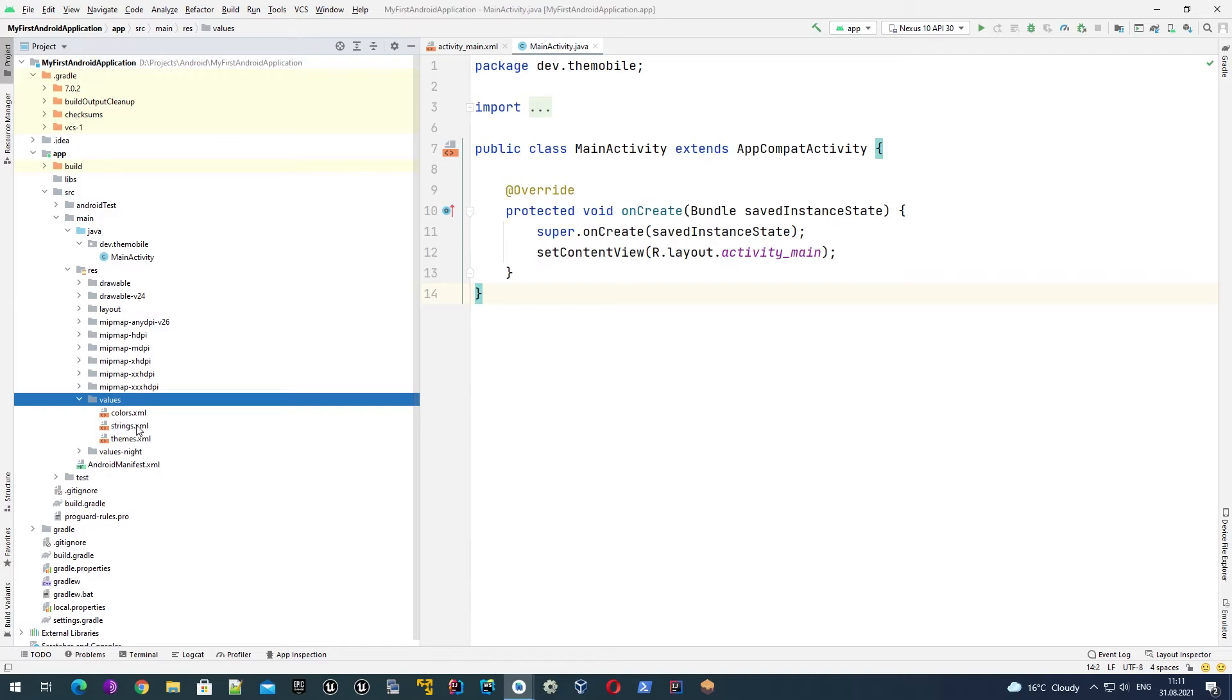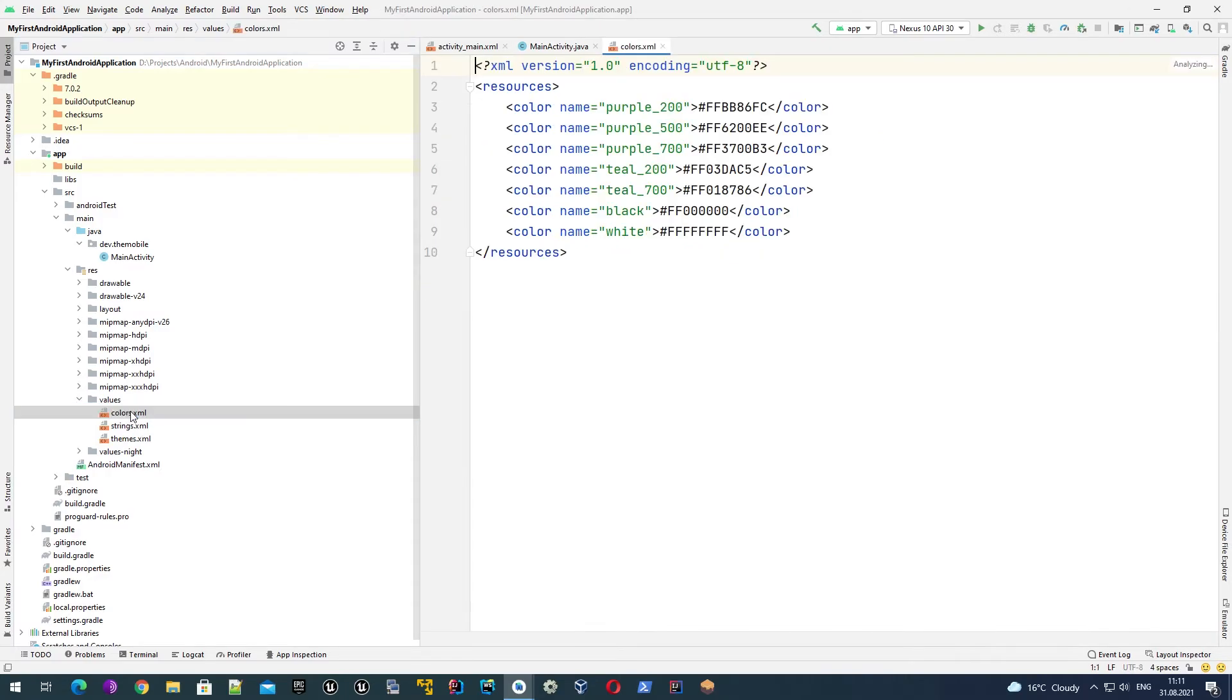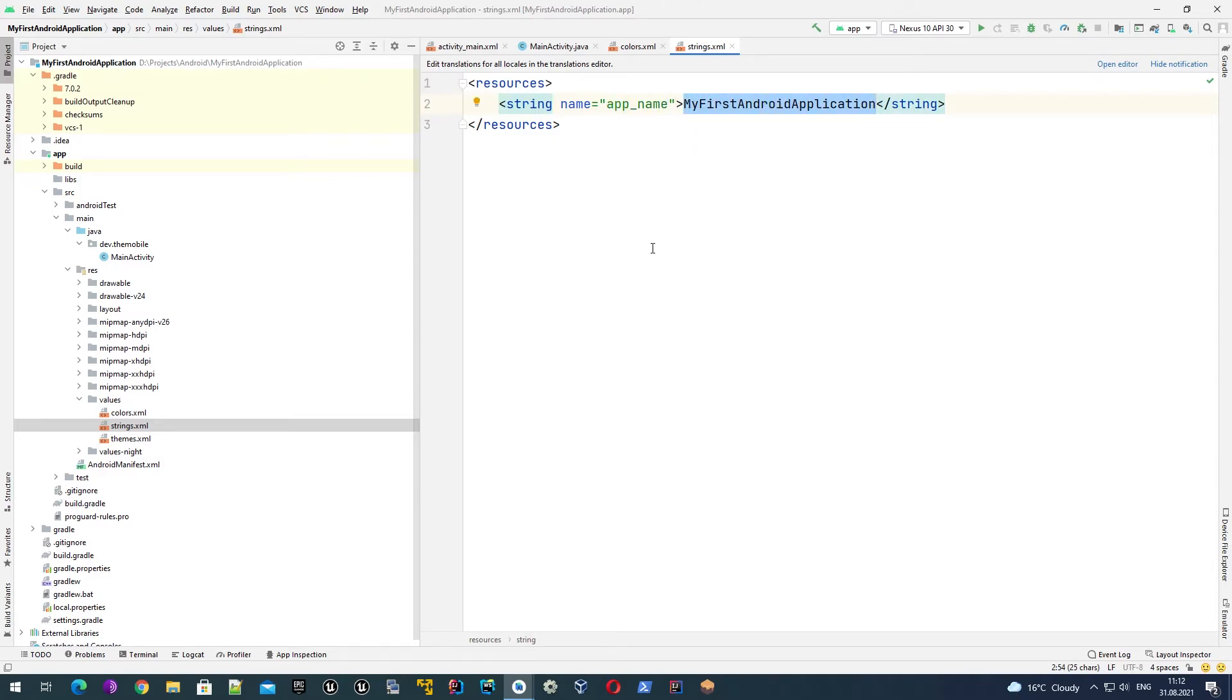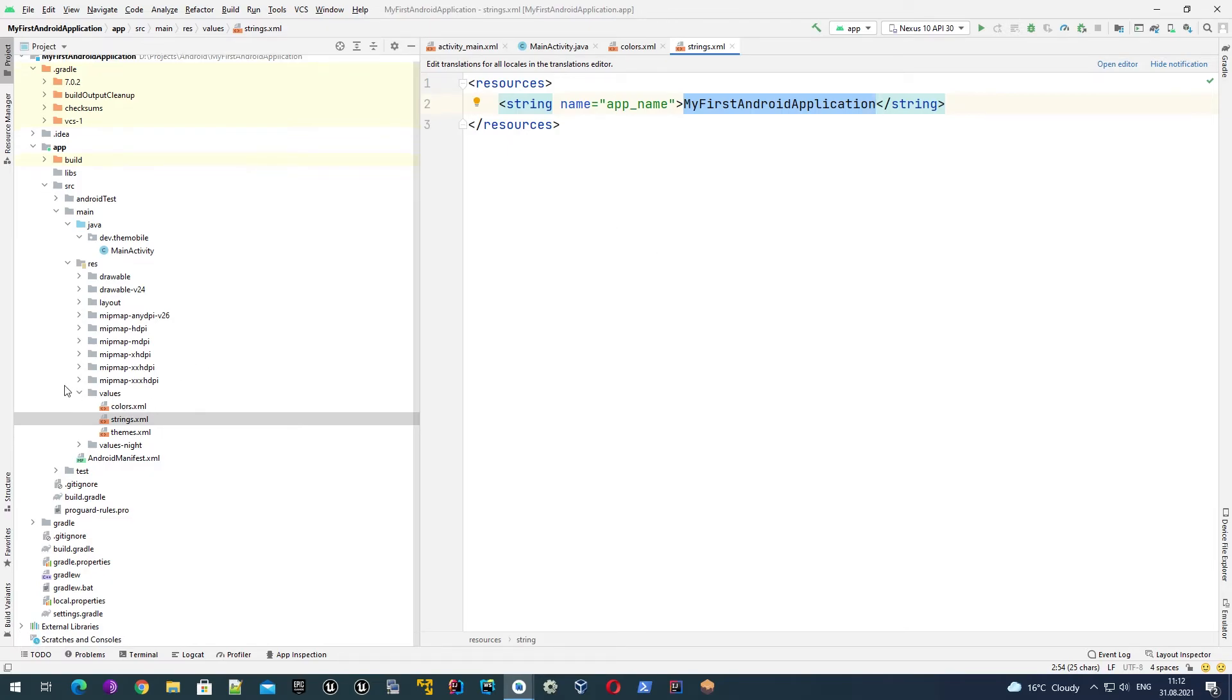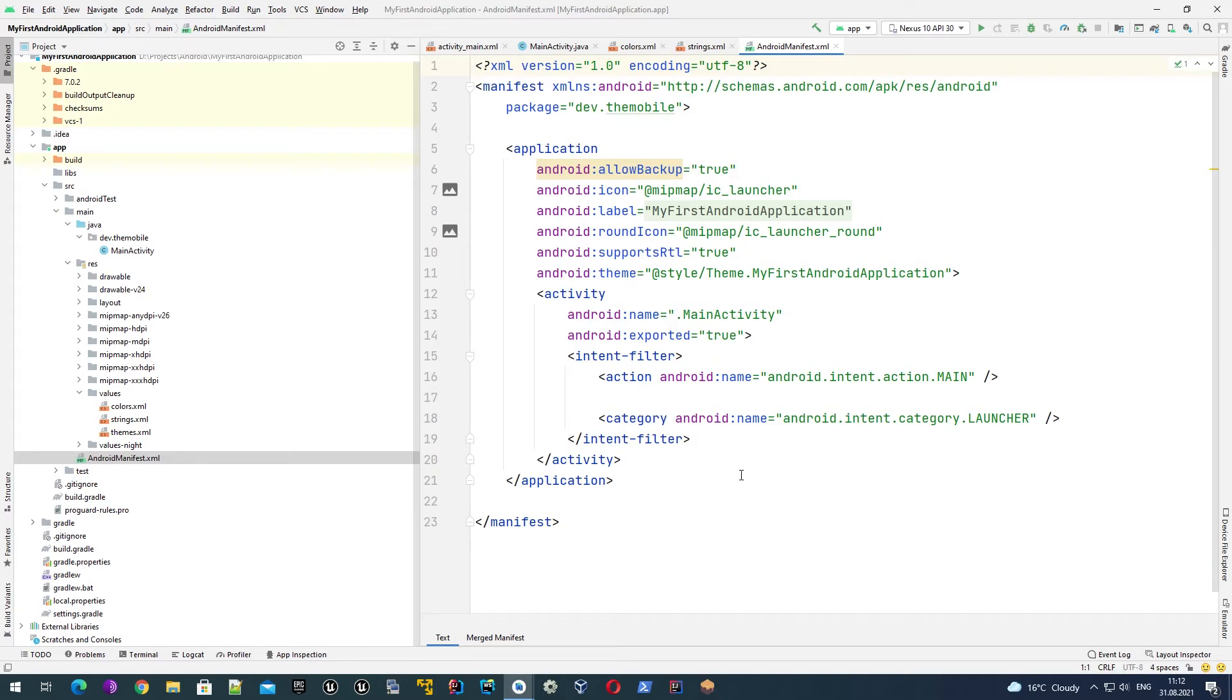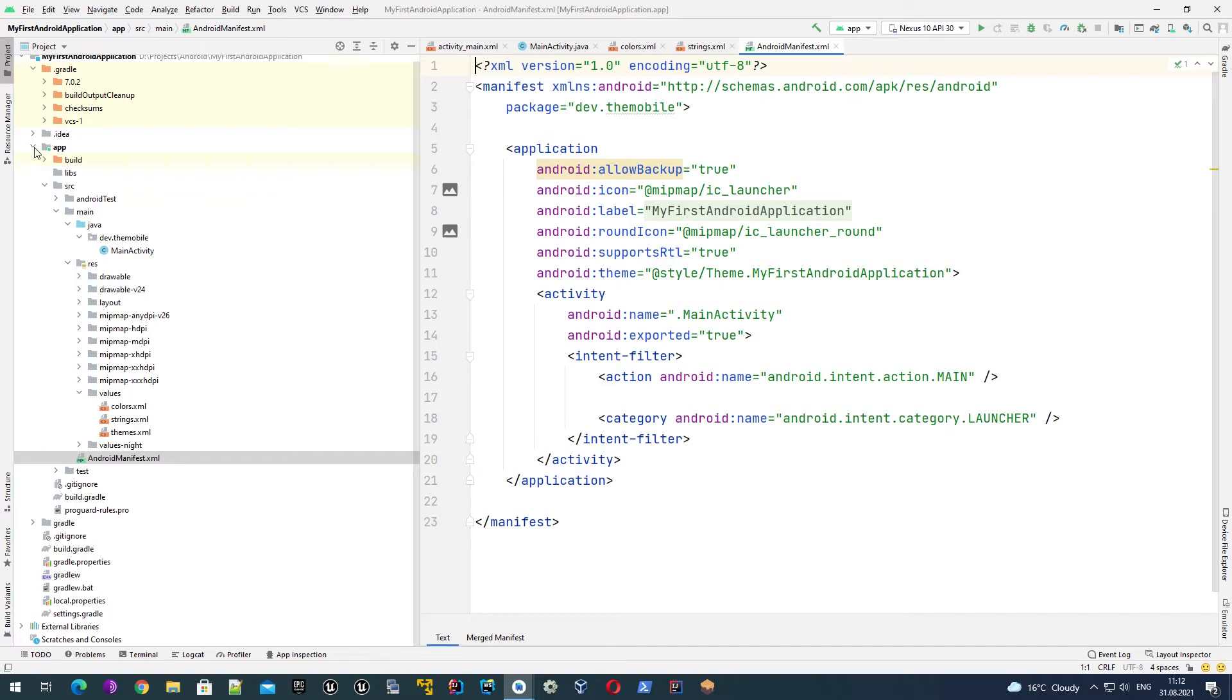The values folder has some constants defined. For example, if we use some colors across our application, here we define a constant so we can use it in our application, not hard code but as a constant. The same applies for string resources. By default we have one constant defined - app_name - and here we have our application name. And Android manifest XML - the most important system file which defines some basic info about our application, the name, which icon to use, what are the activities, which activity should be launched by default and so on. We'll talk about the manifest file in the next video because it's very important for us.